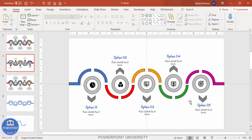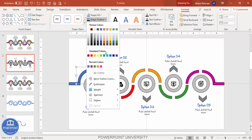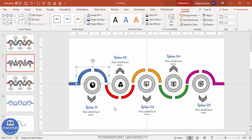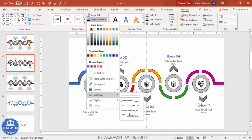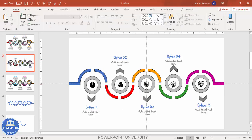If you want to apply additional changes, select a shape, go to Format, then Shape Outline. If you have the Sketch option available, you can change the line style — for example, selecting Scribble gives it a hand-drawn look. You can apply the same effect to all shapes for the sketch-style slide. If you don't have this option, stick with the normal style.